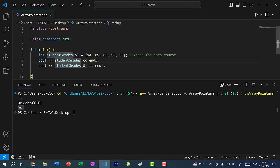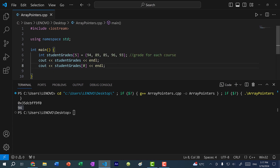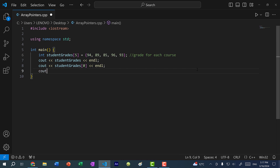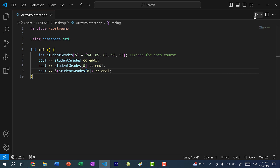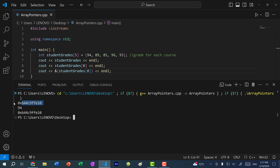This memory address represents the starting address of the array, which starts at index zero, so it's actually the address of where the first element is stored. To show you what I mean, I can do cout and get the memory address of student_grades at index zero. You can see student_grades and the memory address of student_grades at index zero — they are equal.